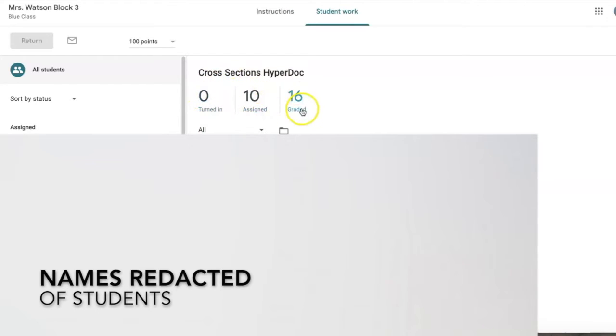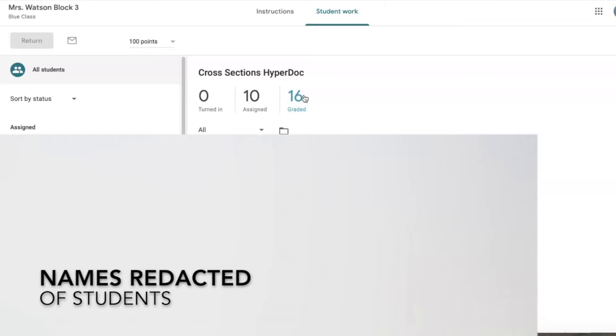This particular assignment was a partner assignment, so instead of each individual kid working on their own, I knew who the partners were. For future reference, if I were doing this assignment again with these two children partnered, I would only assign it to one person per partnership. That way, once everyone has turned it in, I don't have 10 missing assignments left over.